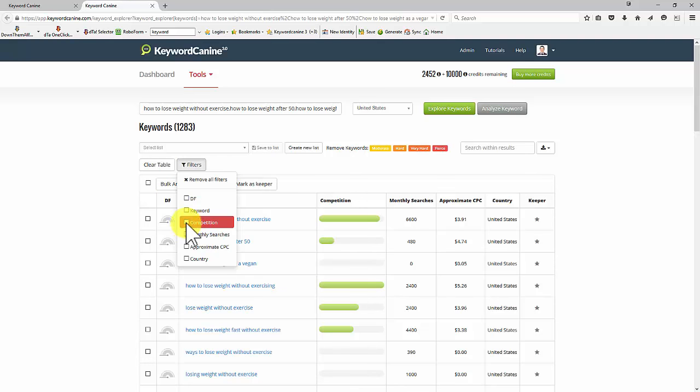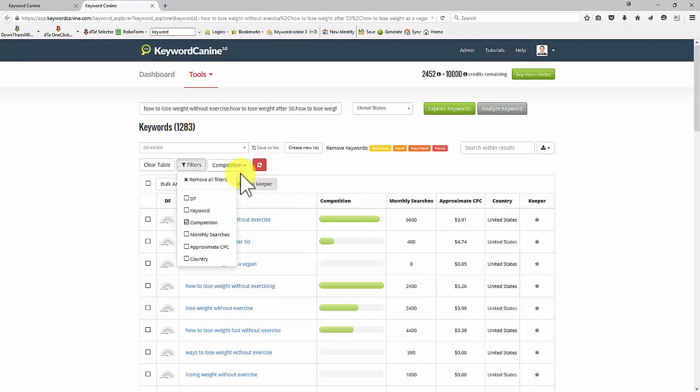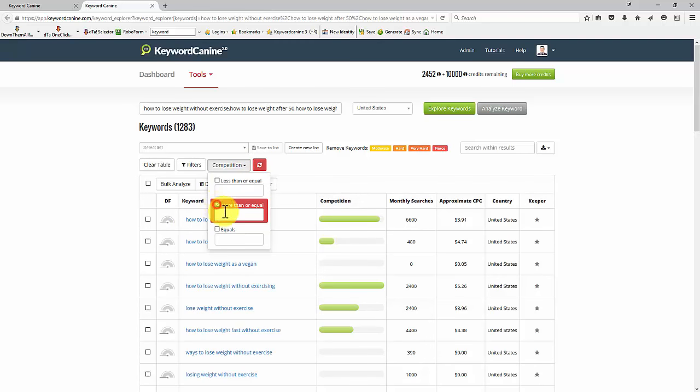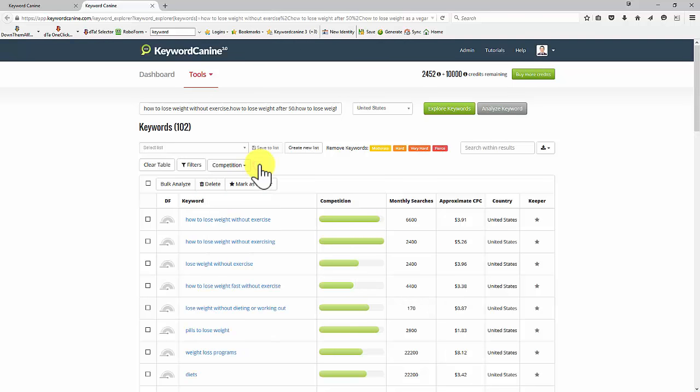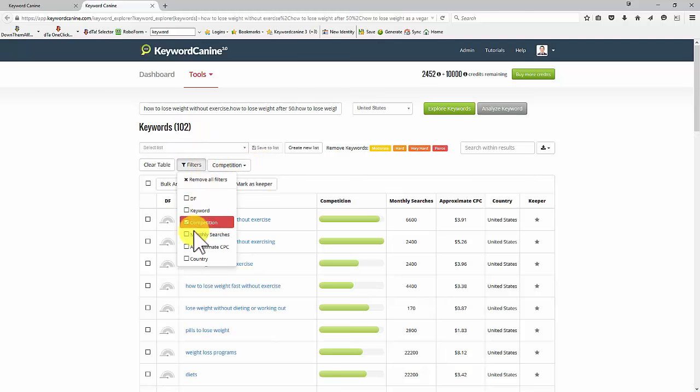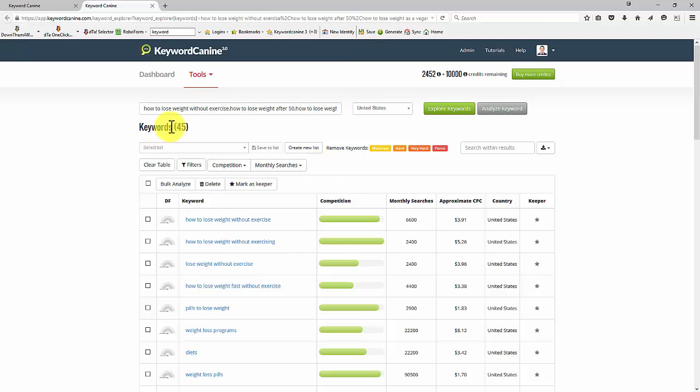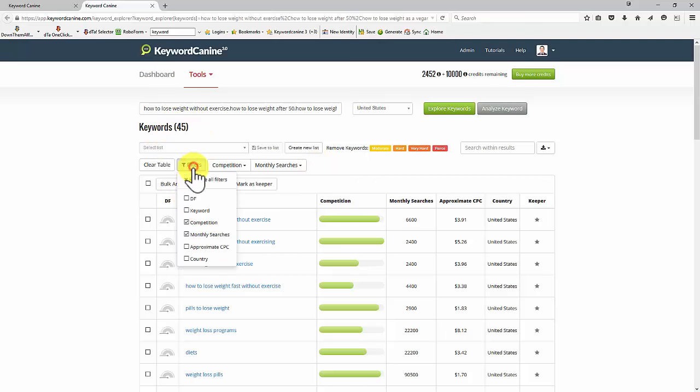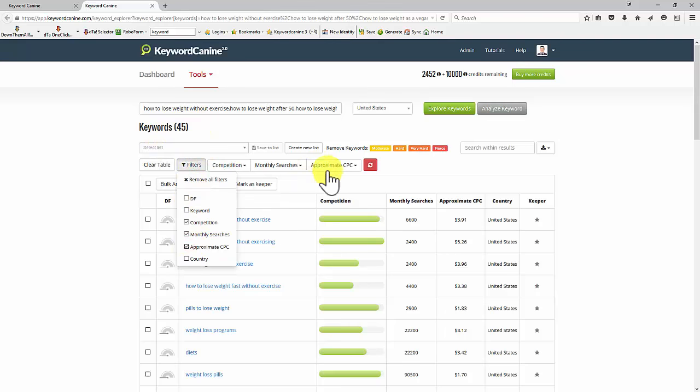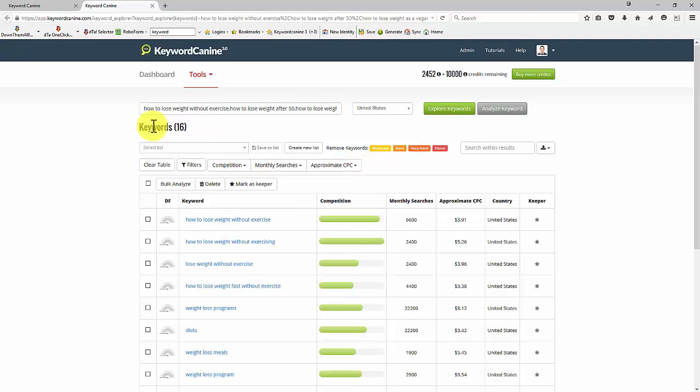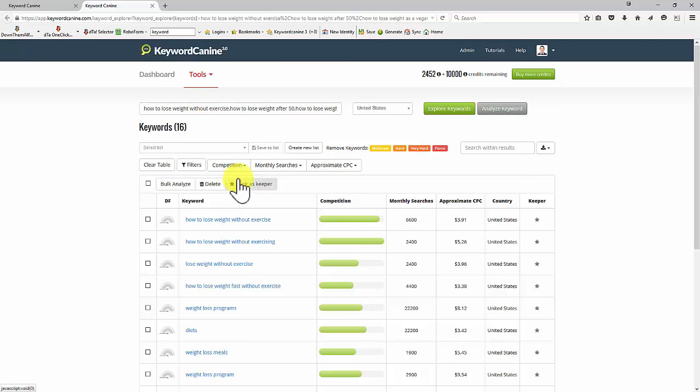So what I can do now is use the features that I used before to cut these down. So let's do the filters again. Let's say we're looking for competition level—that's advertising competition, remember. And let's go for 50 this time. We did 40 in a previous video, but I'll put 50 now. So I'm now down to 102 keywords. Let's say I want monthly searches more than 1,500. And refresh. 45 keywords. Let's just do one more. And approximate cost per click. Let's say we'd like it to be at least, well, let's go for $3 and see what happens.